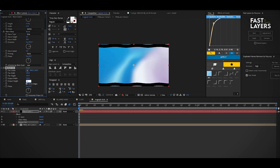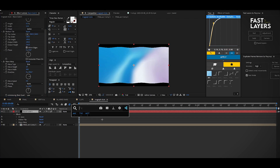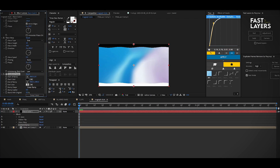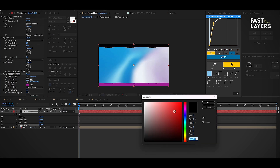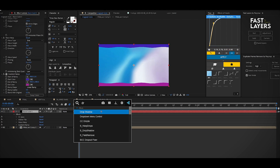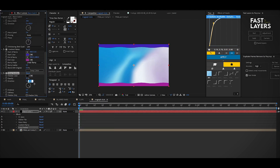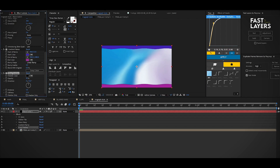Check the box for mirror edges and change the width and height to 150. Drag it to the top. Now add a gradient ramp effect and change the colors. Then add a drop shadow effect and change the direction to 0 and softness to 12. Now duplicate it.